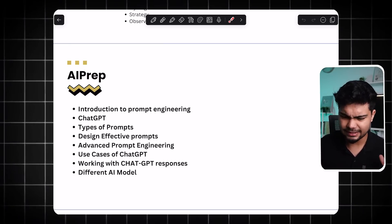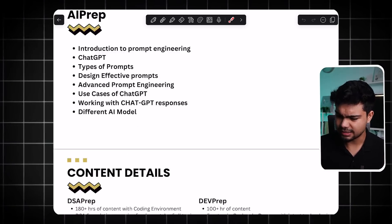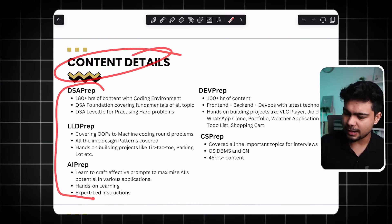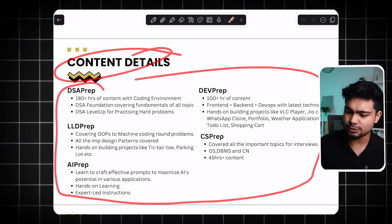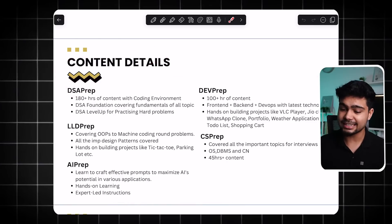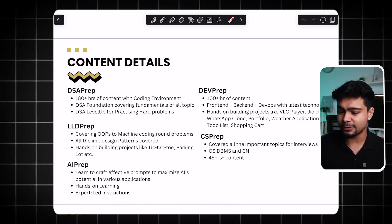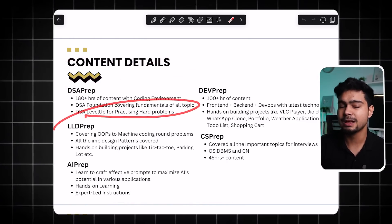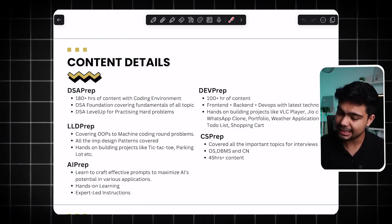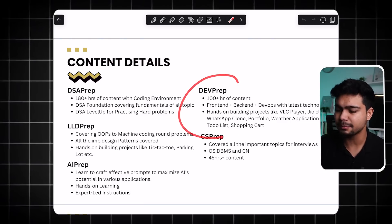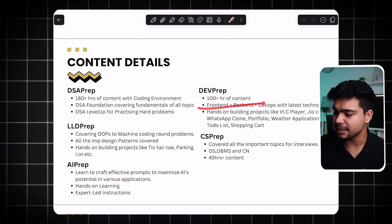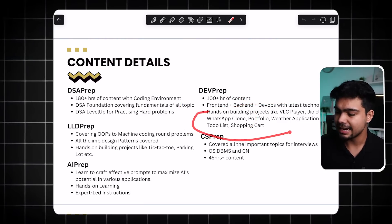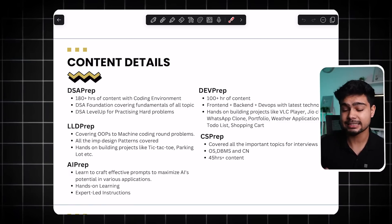Total content details: DSA Prep has 180 hours of content covering Foundation, hard problems, and practice. Dev Prep has 100 hours of content covering front-end, back-end, DevOps, latest technologies, and hands-on projects.